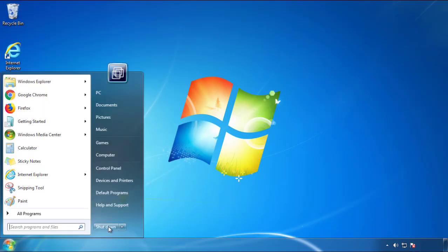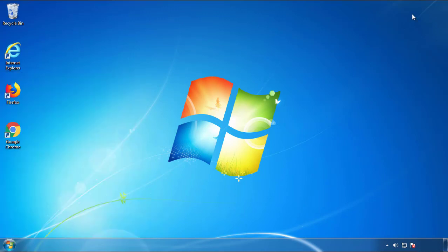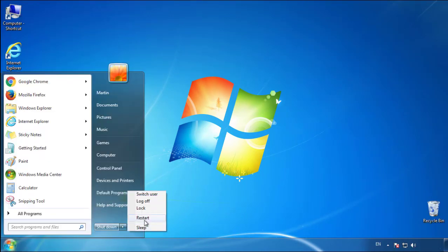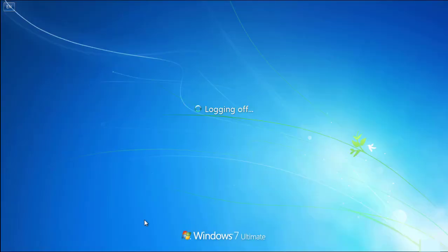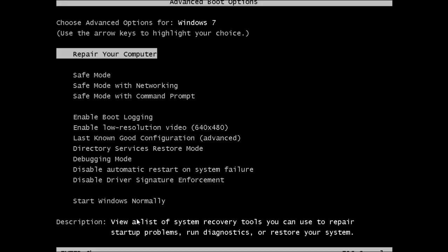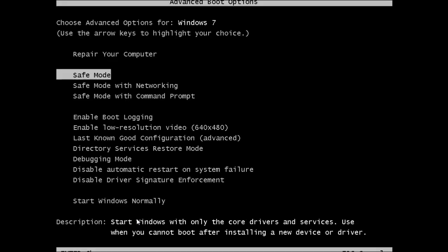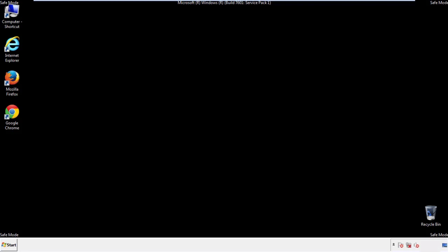Now you need to enter safe mode. Every version of Windows has a slightly different way of entering safe mode, so if you don't know how to do it, or you're not feeling comfortable doing it on your own, there's a link below with a detailed guide that I've prepared. We'll fast forward this part for you.